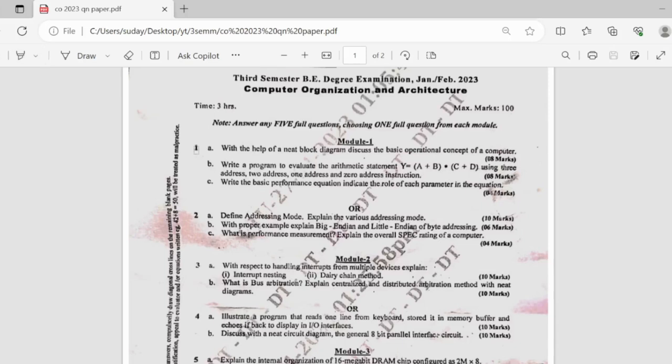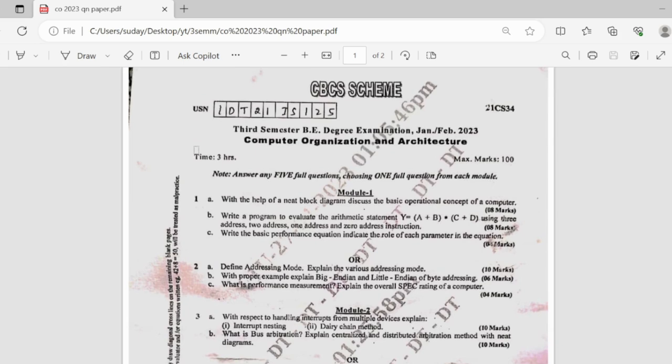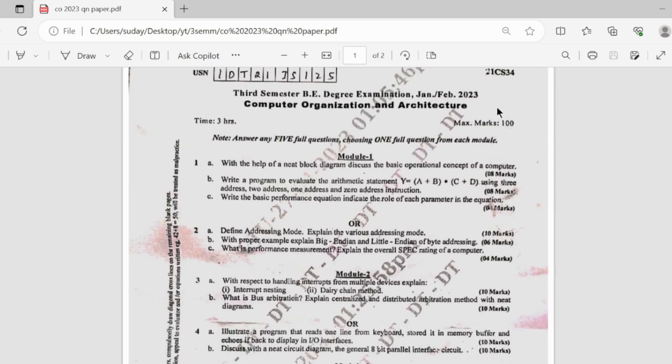In this video we will be looking into the important questions of Computer Organization and Architecture subject. This is the latest question paper of previous year, that is 2023 of 21 scheme.